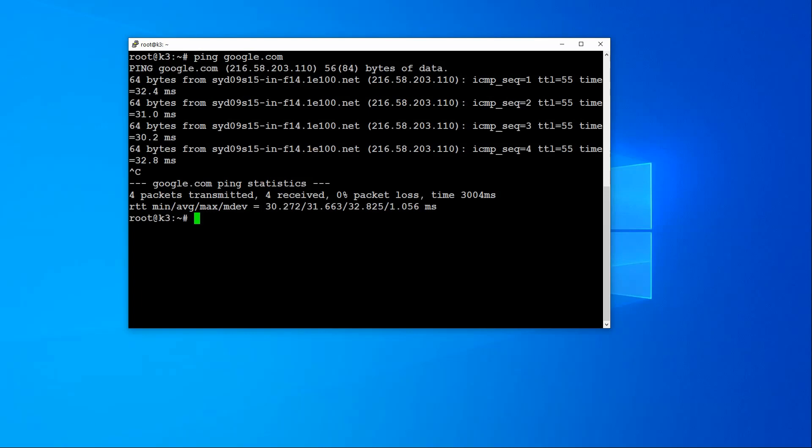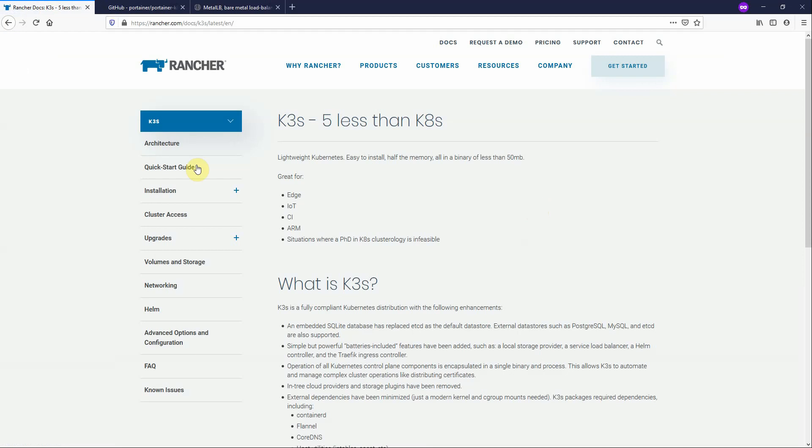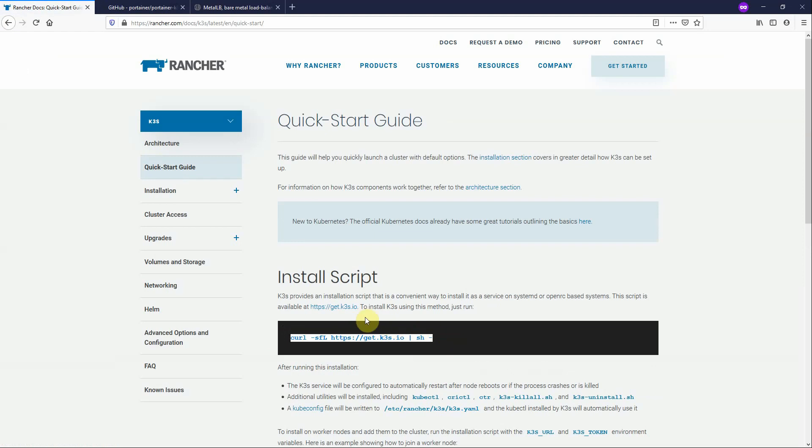First thing I want to do is go to the Rancher K3S website. We want to go to the documentation for the installation and the quick start guide. Now this simple install script is all we need. This script installs the K3S default components which includes a basic load balancer and ingress controller. However we don't want to use the built-in load balancer. We want to replace that with Metal LB. So we just have to make a small change to the script.